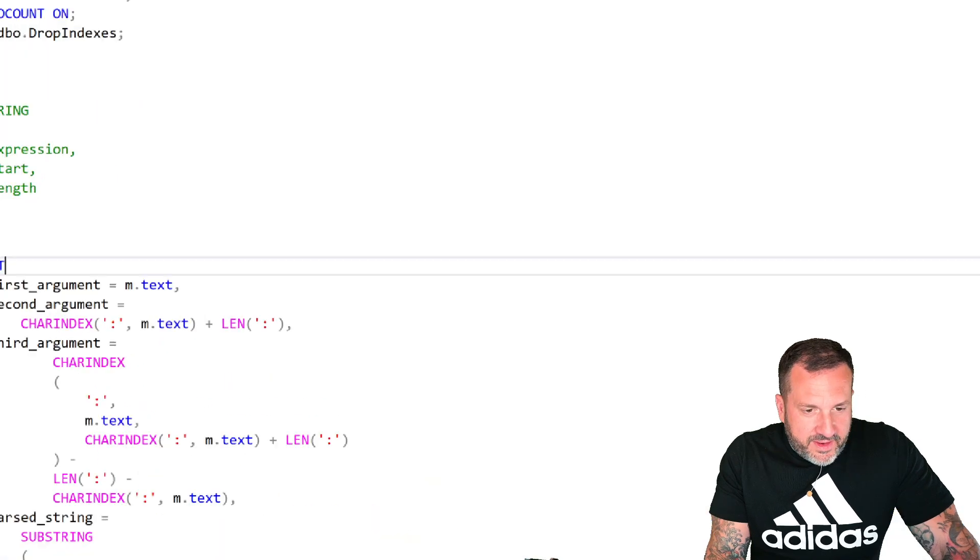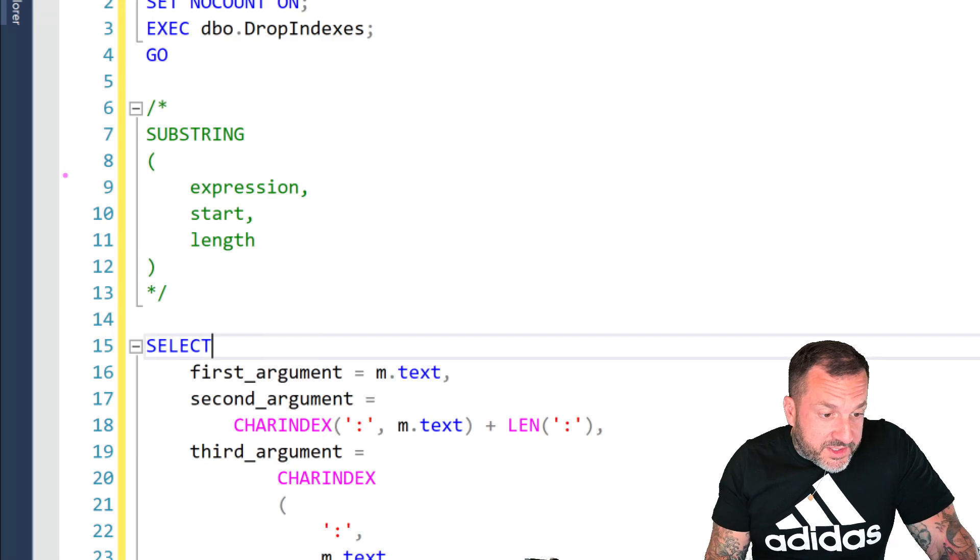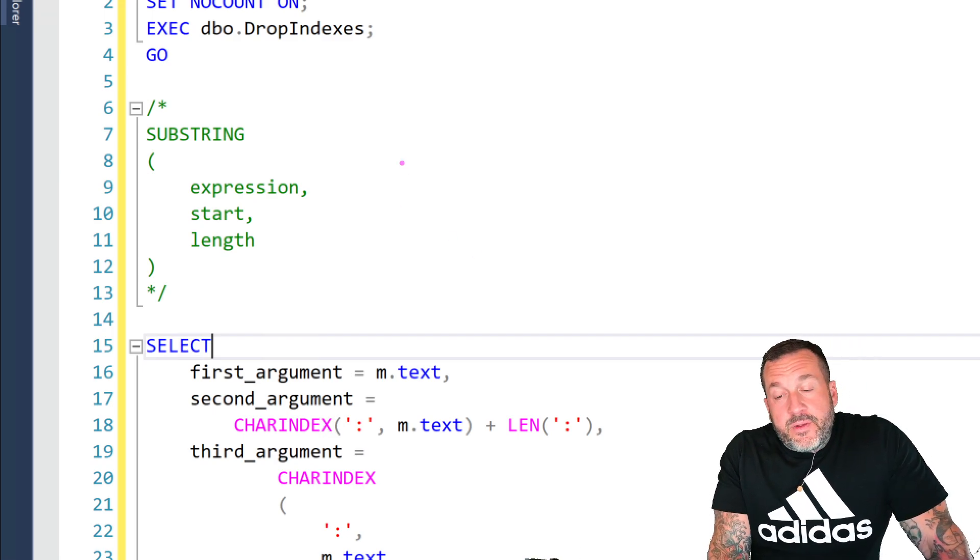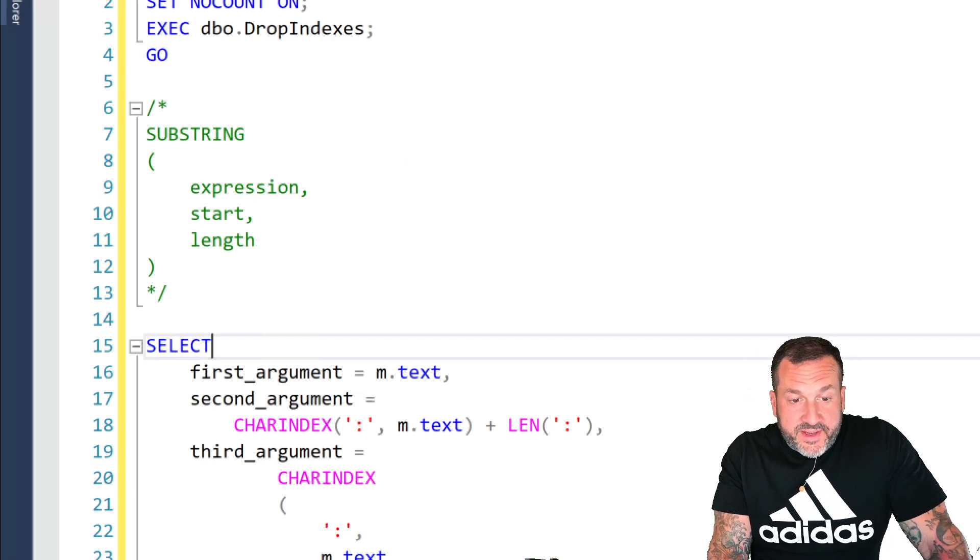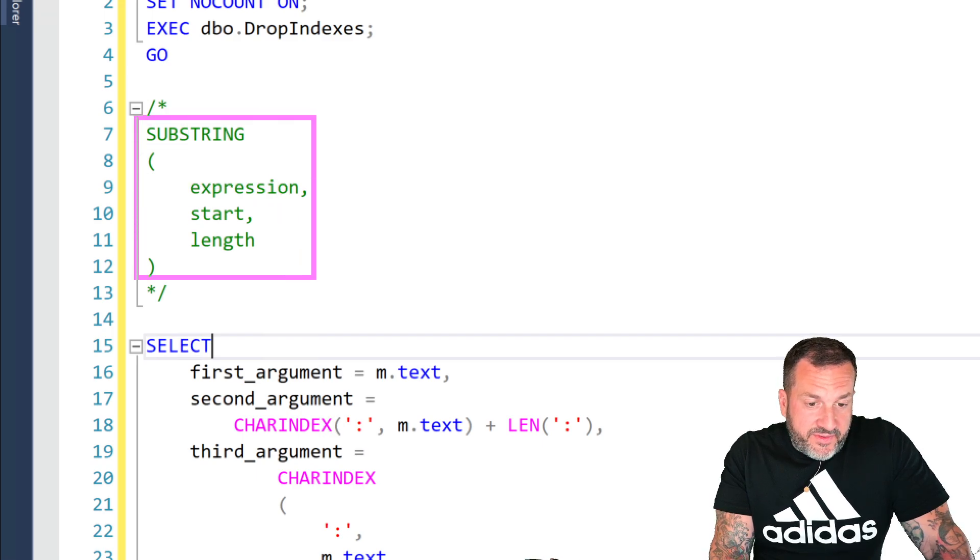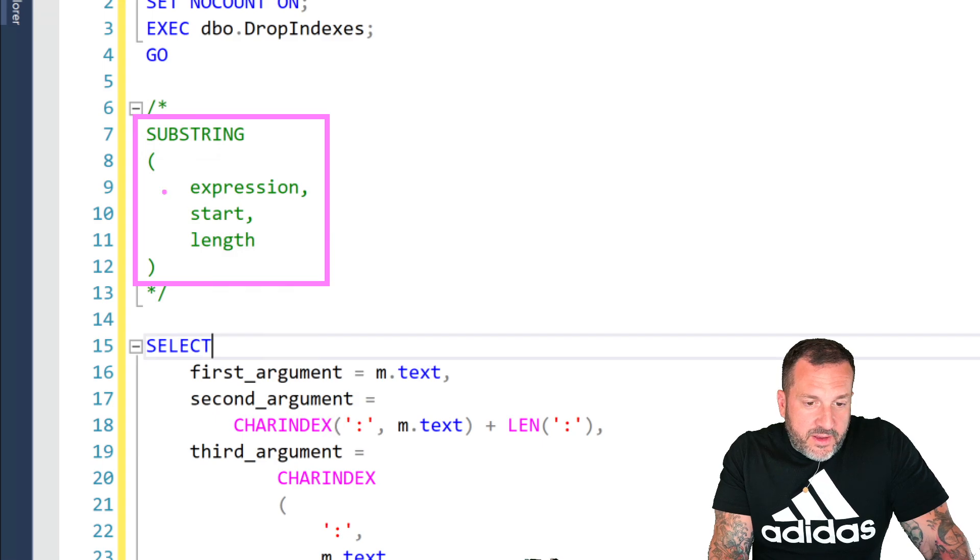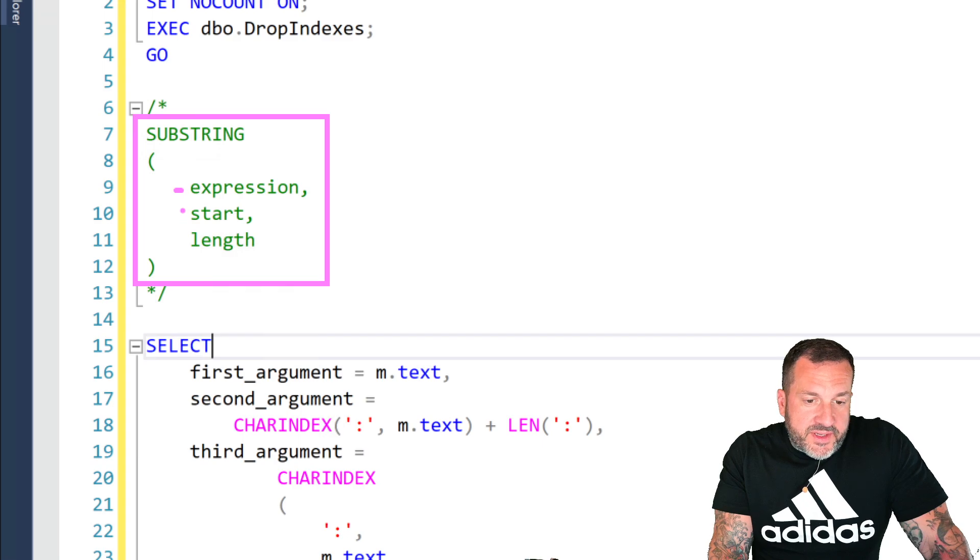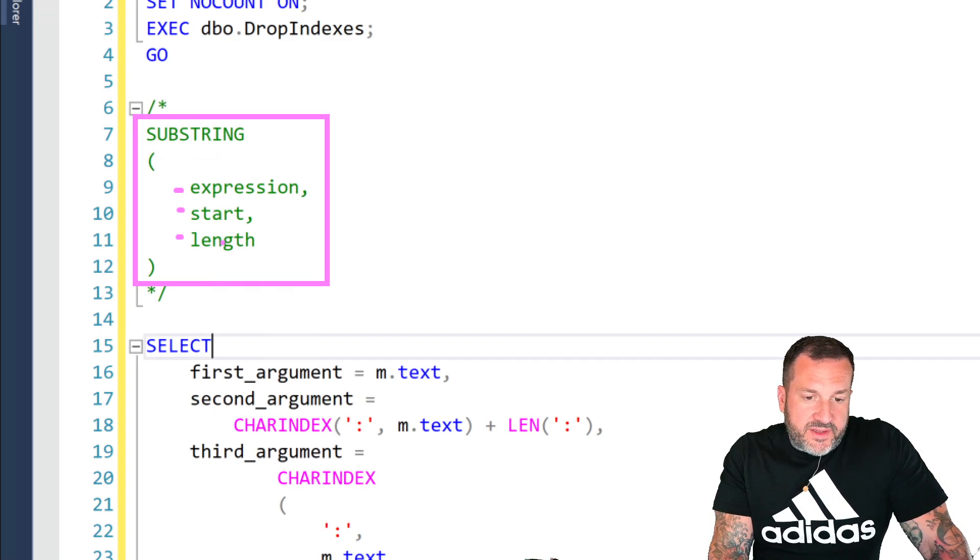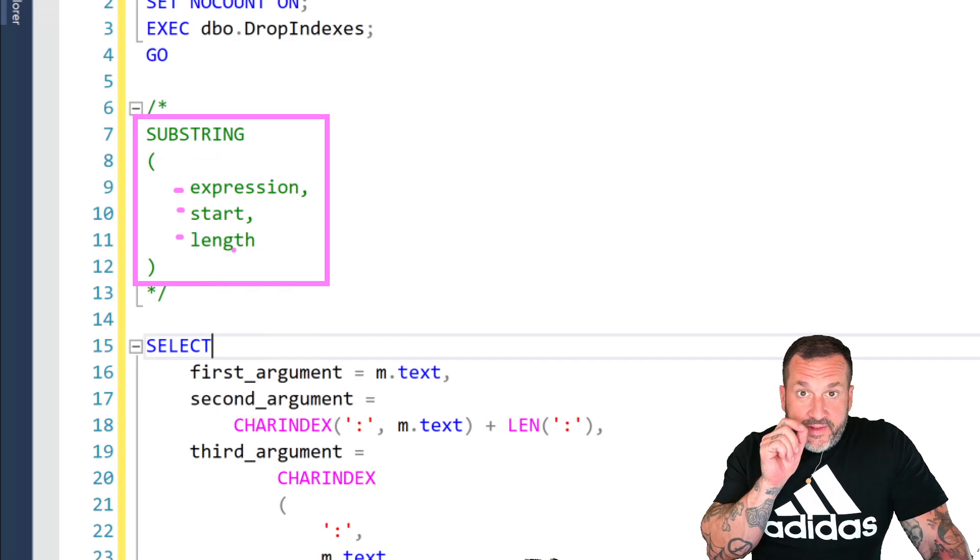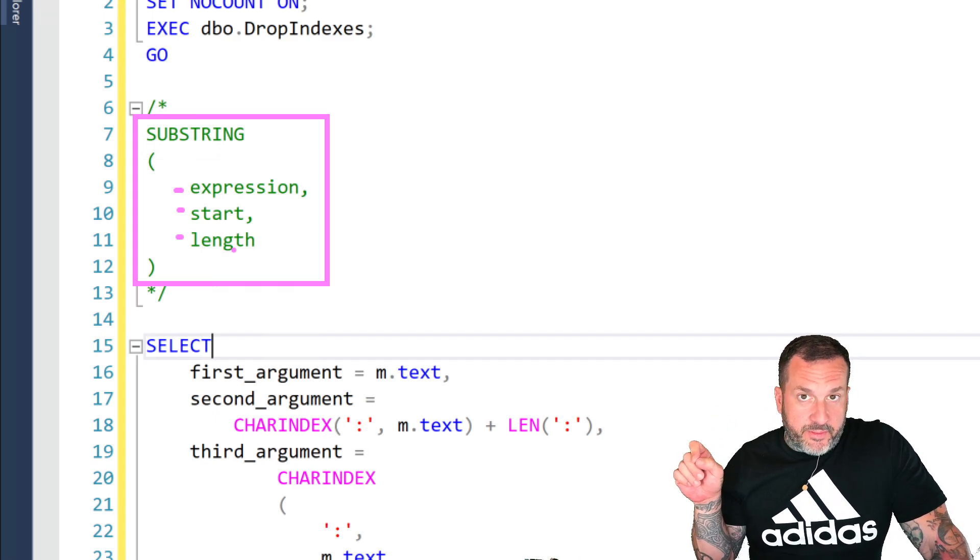So the first thing that everyone gets wrong about substring is what each of the arguments does. In SQL Server, the substring function has three arguments, and they are the input expression, in other words, the thing that we are going to get a substring of, the start position of that string, and then the length of the string. It is not start and end, right? This third one is not meant to find the end position of a string. This is where you tell substring how long the string is after the starting point.